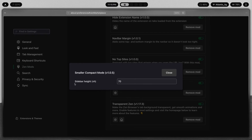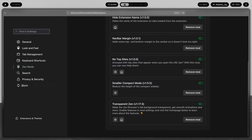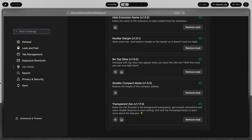You can also customize the height of the sidebar — so if you wanted something taller vertically you could do that, and if you wanted something shorter you could do that as well.